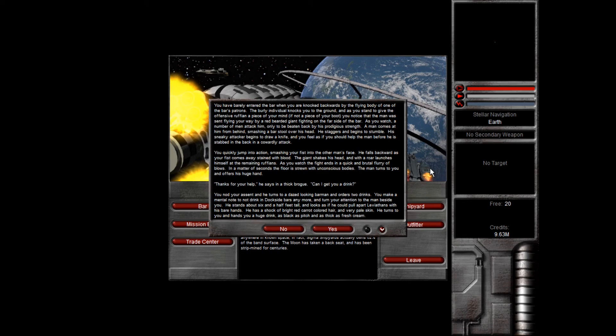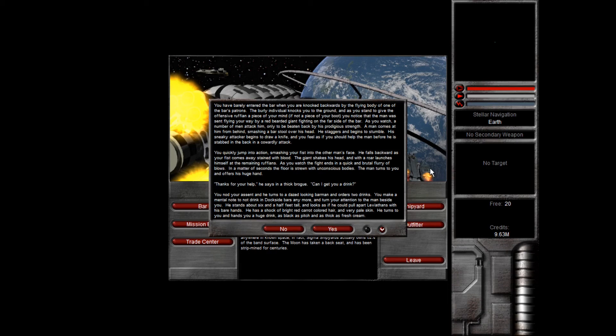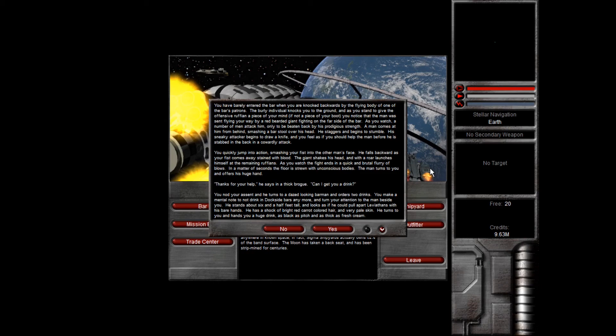You have barely entered the bar when you are knocked backwards by the flying body of one of the bar's patrons. The burly individual knocks you to the ground, and as you stand up to give the offensive ruffian a piece of your mind, if not a piece of your boot, you notice that the man was sent flying your way by a red-bearded giant fighting on the far side of the bar. As you watch, a number of men attack him, only to be beaten back by his prestigious strength. A man comes at him from behind, smashing a bar stool over his head. He staggers and begins to stumble. His sneaky attacker begins to draw a knife, and you feel as if you should help the man before he is stabbed in the back in a cowardly attack.